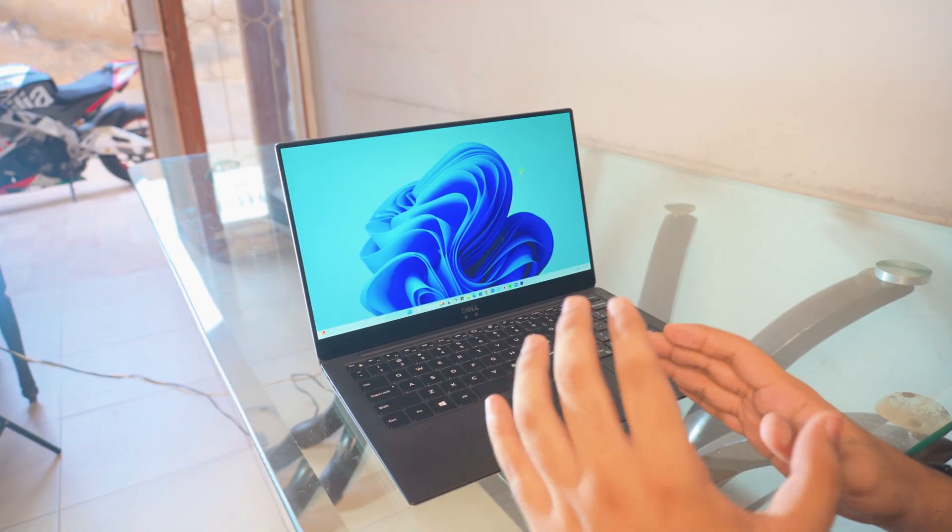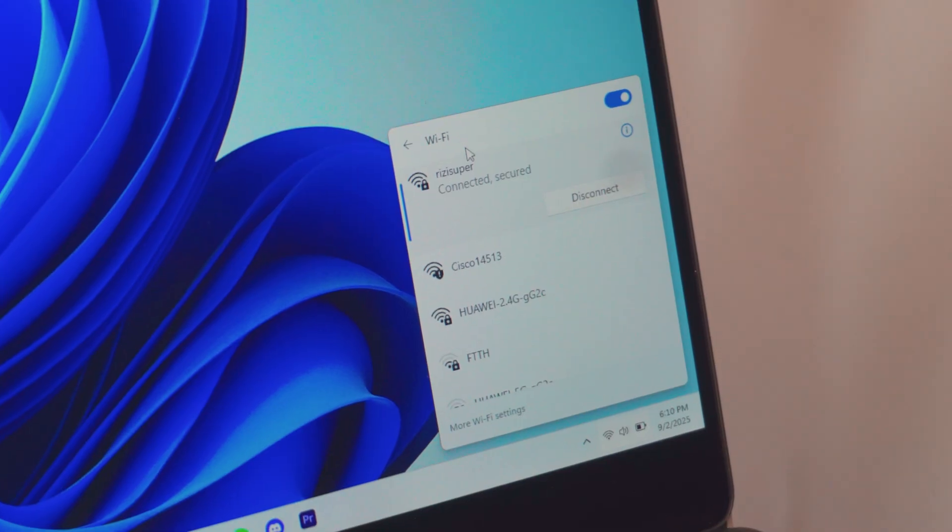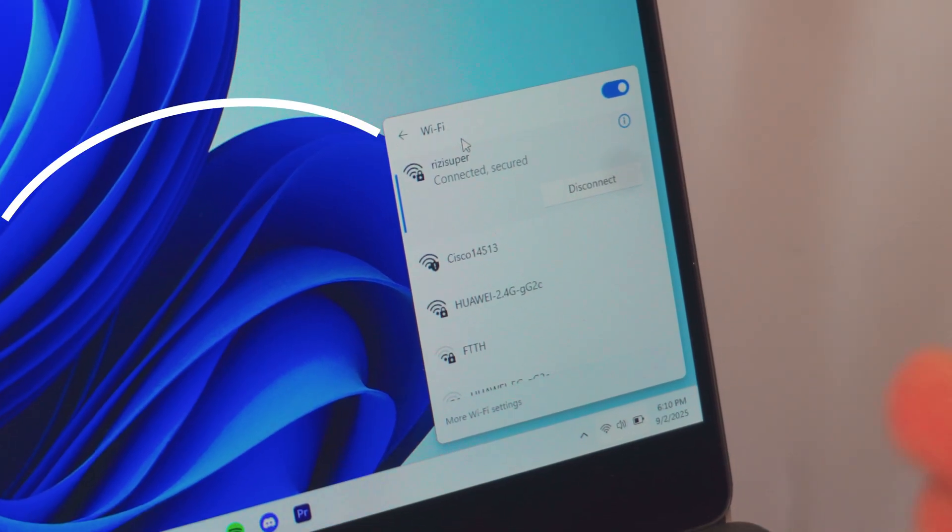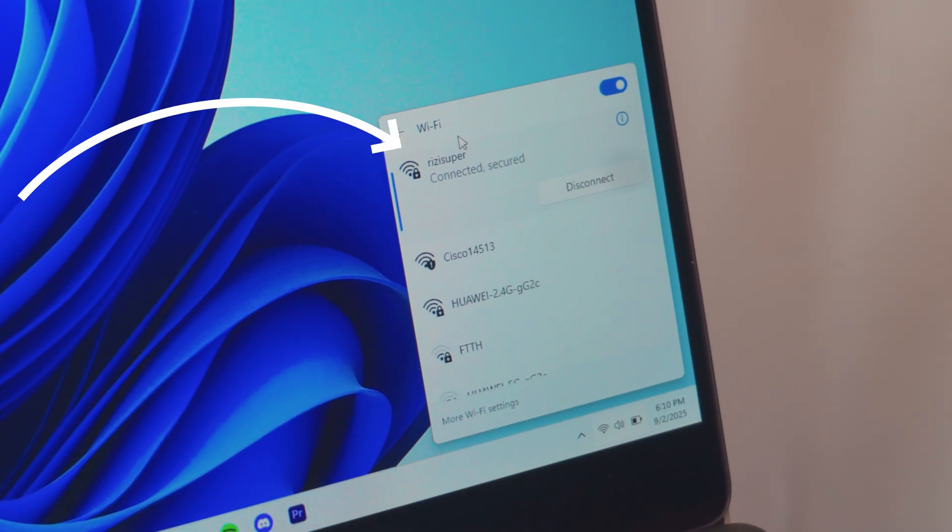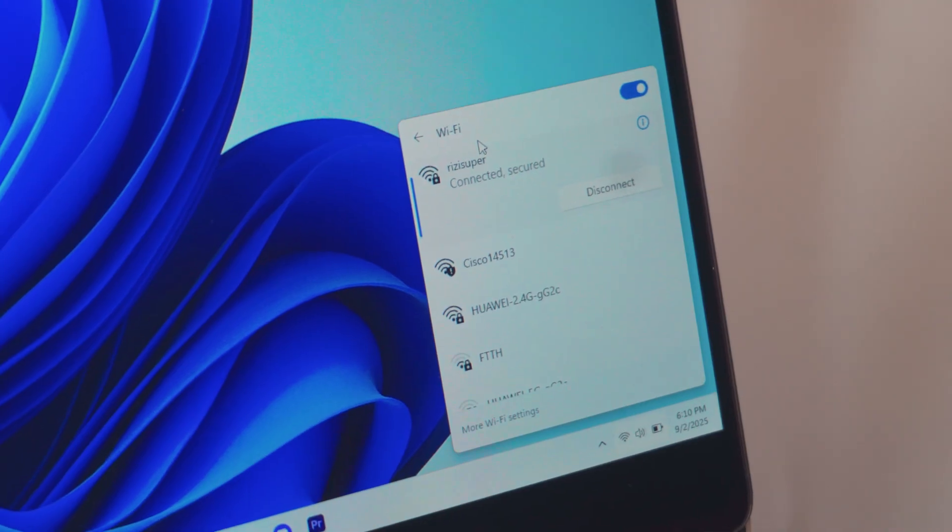Step number one, the first thing you need to do is make sure your laptop is connected to your home Wi-Fi connection. As you can see, I have connected my laptop and that is pretty much it.